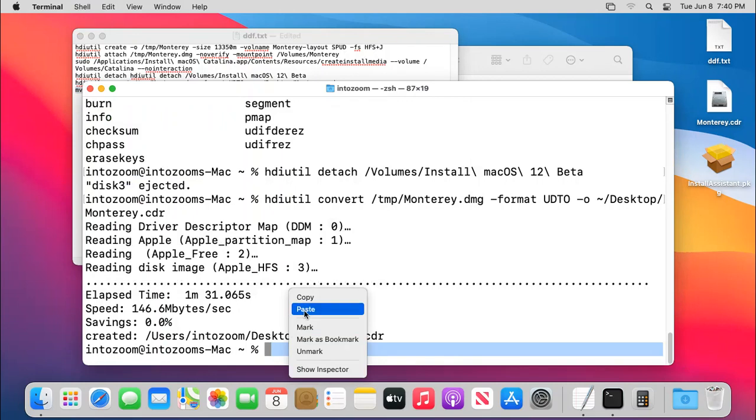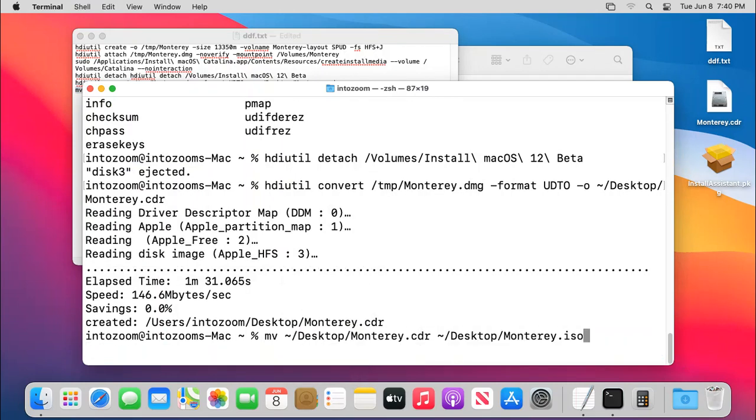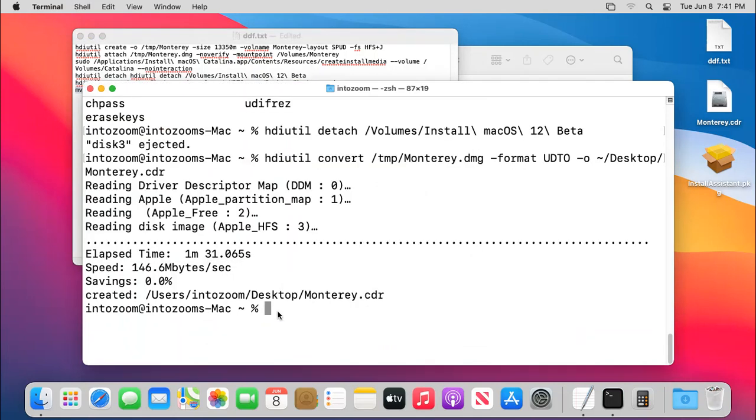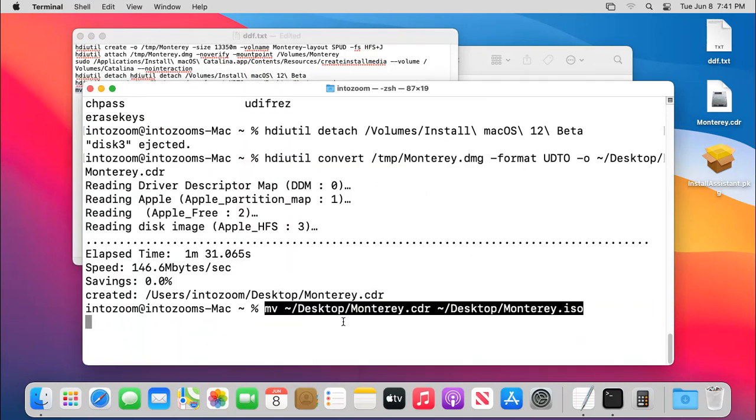Control V and paste, sorry, command V, desktop, Monterey.cdr. Okay, now that is moving. I think I am missing, it did not work and we need to do something about it.